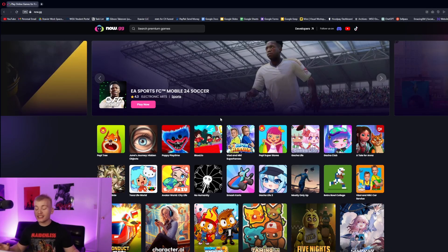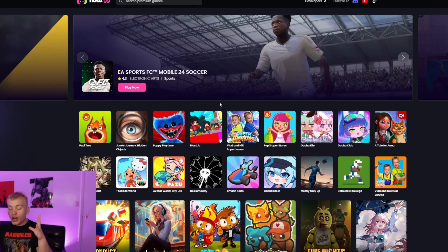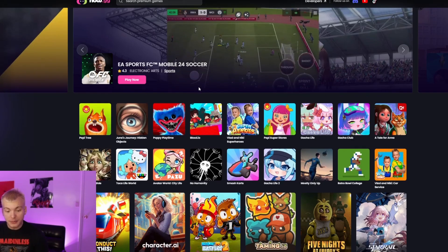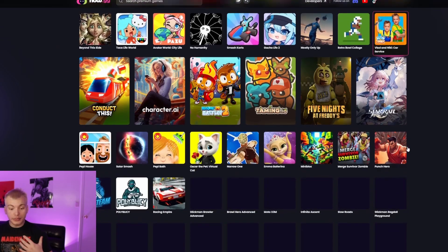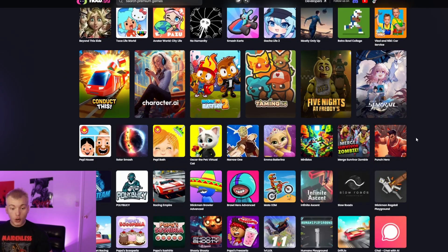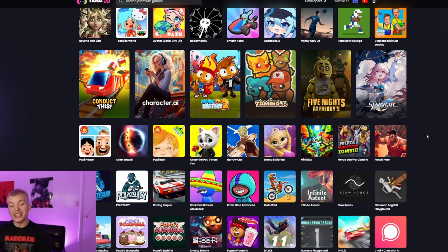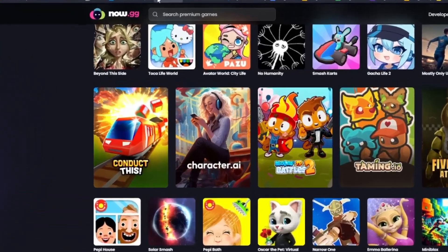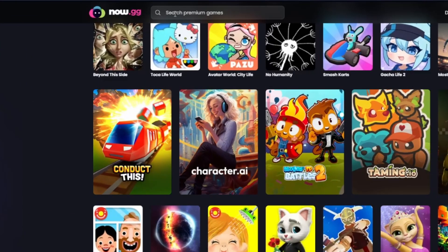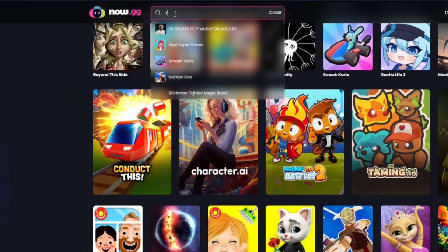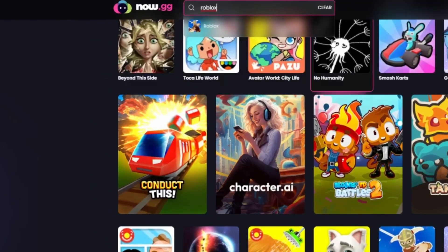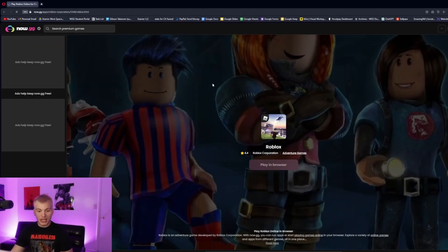As you guys can see, we can play all of these different games on the web. We can play Poppy's Playtime, Bloons, Bloons Tower Defense, we can even play all the Five Nights at Freddy's games. But what we're going to want to do is go to the top right here and search Roblox. As you guys can see, we can select it right here. So we're just going to want to hit this play button.